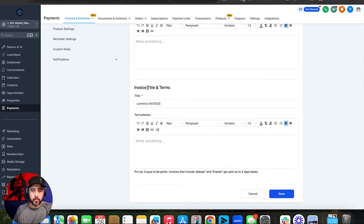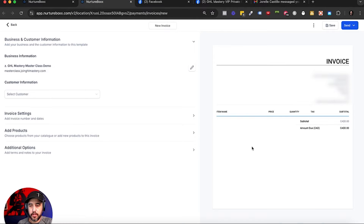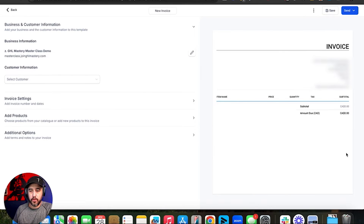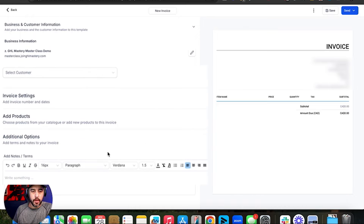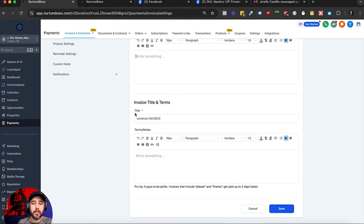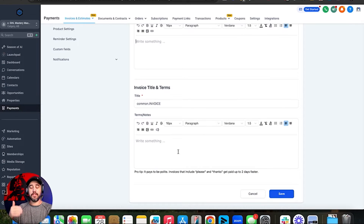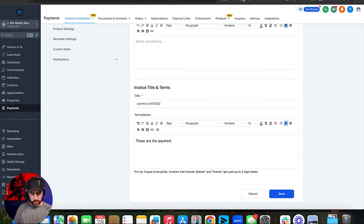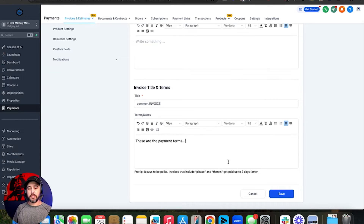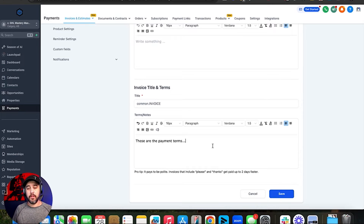If we go back to the invoice, your terms are going to be laid out on the bottom right here. Under additional options, you've got your terms, which you can write brand new for every single invoice. But if you set up terms here, they're going to be default on all new invoices you create. You can also hyperlink things — terms of service and similar items. I've used this to include wire transfer information on invoices so clients who don't want to pay with a credit card can do that as well.